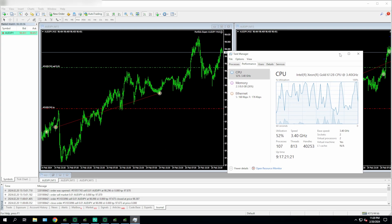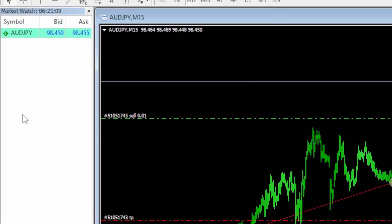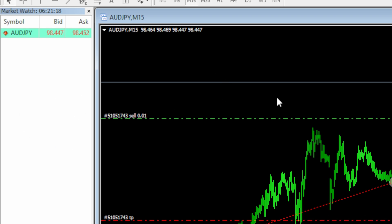For this particular MT4 terminal, I've got two charts only, both running on the AUD/JPY. You'll notice in my Market Watch I have hidden every single other symbol, because every symbol means you're updating MT4. So this one already has everything hidden and is showing only AUD/JPY.